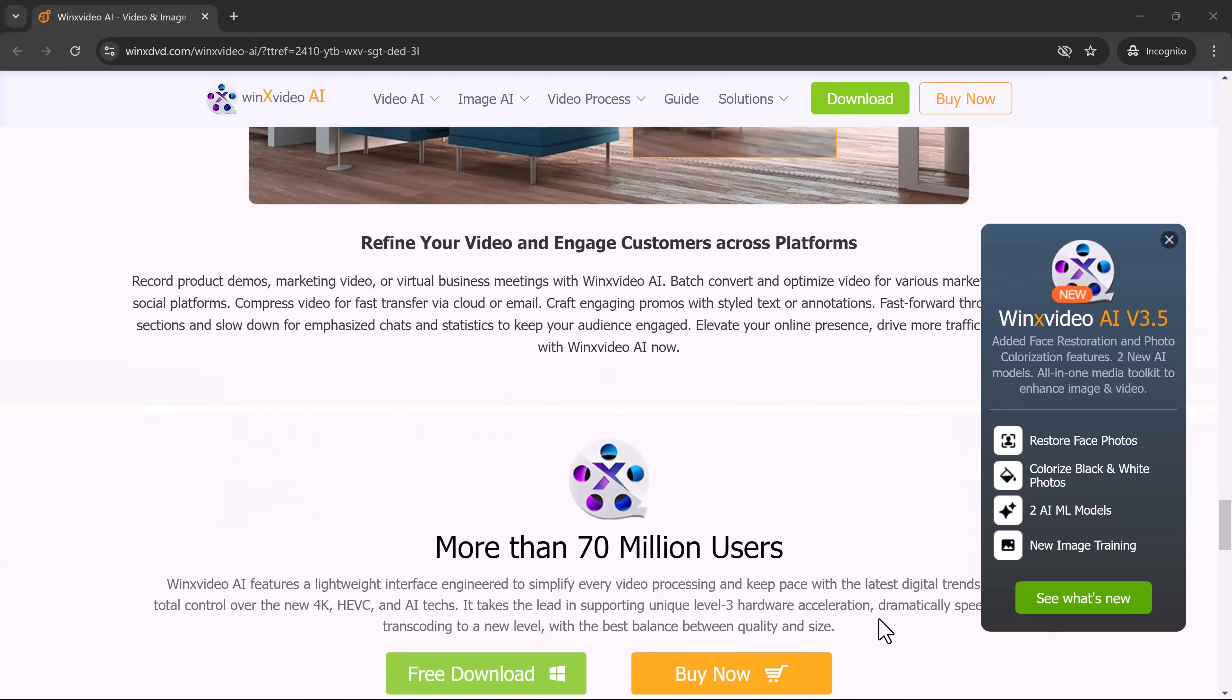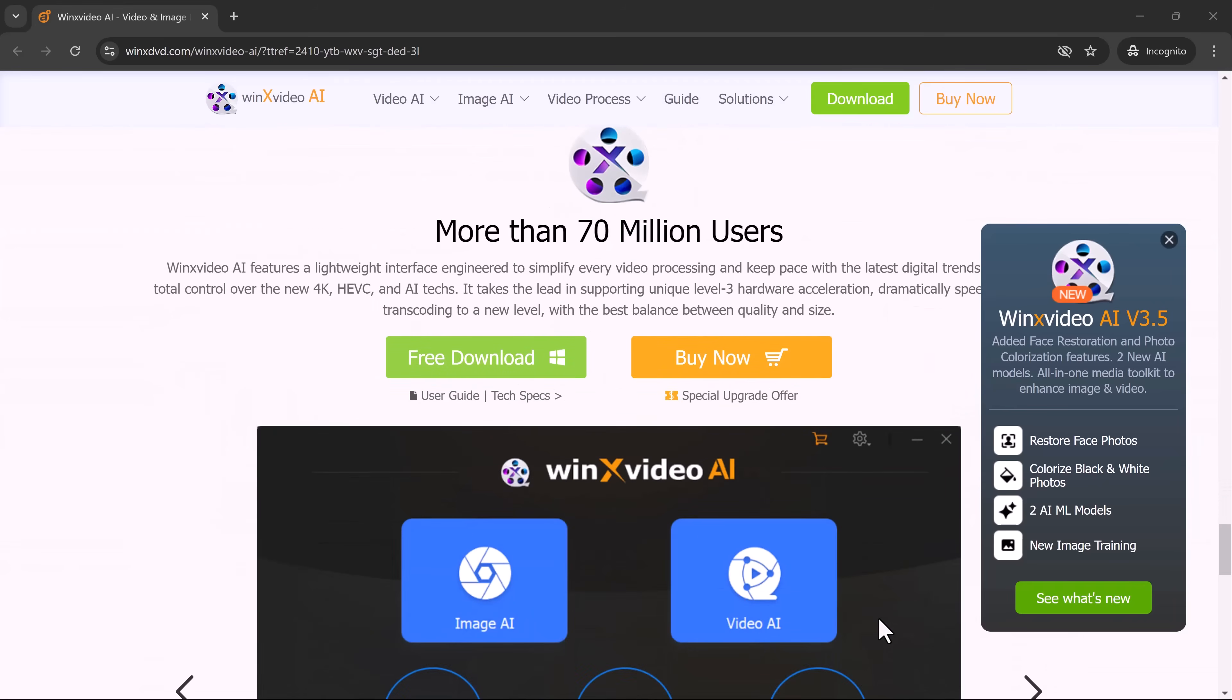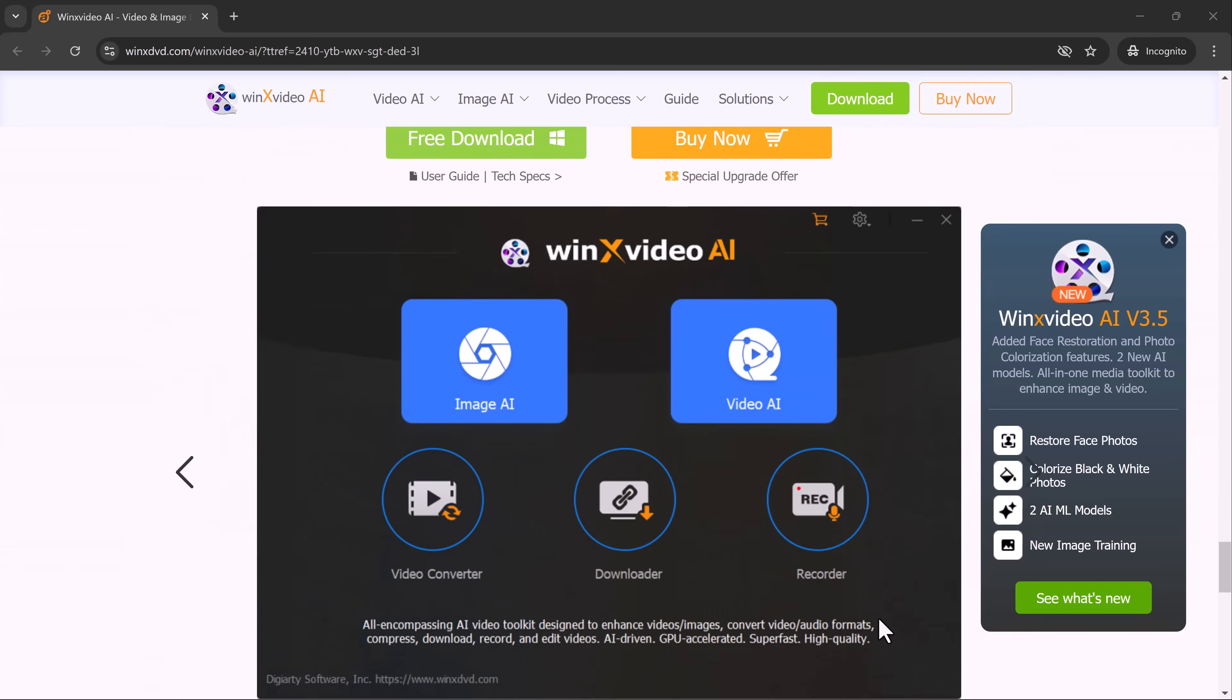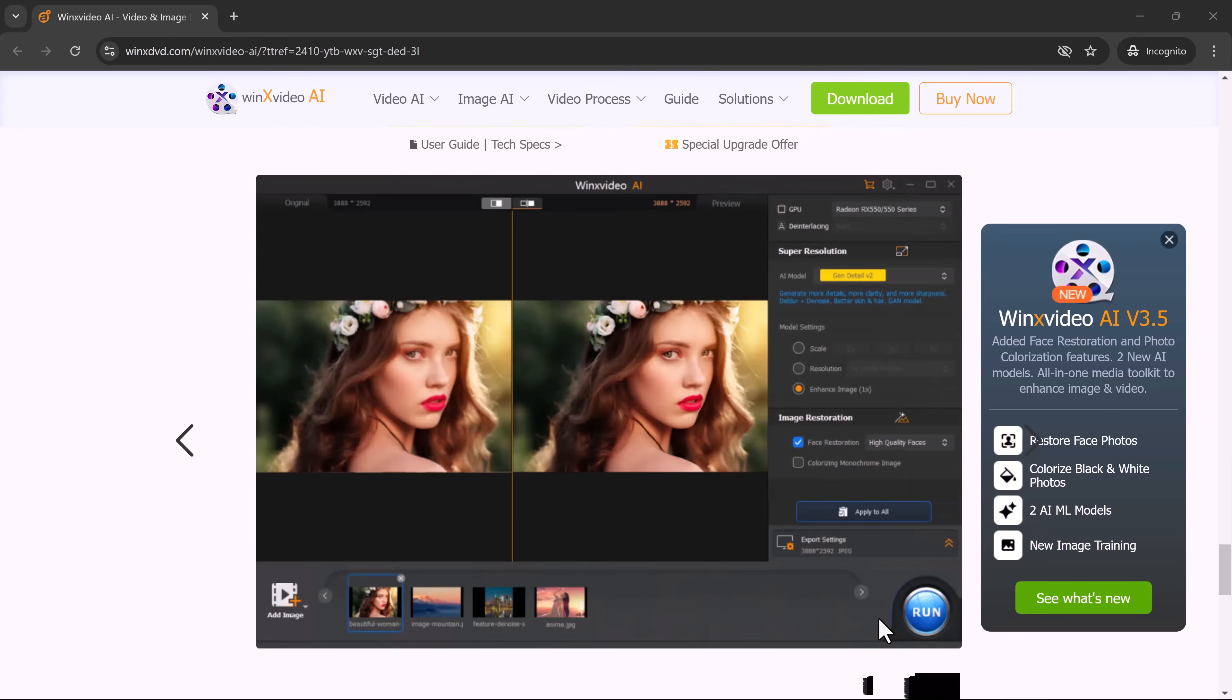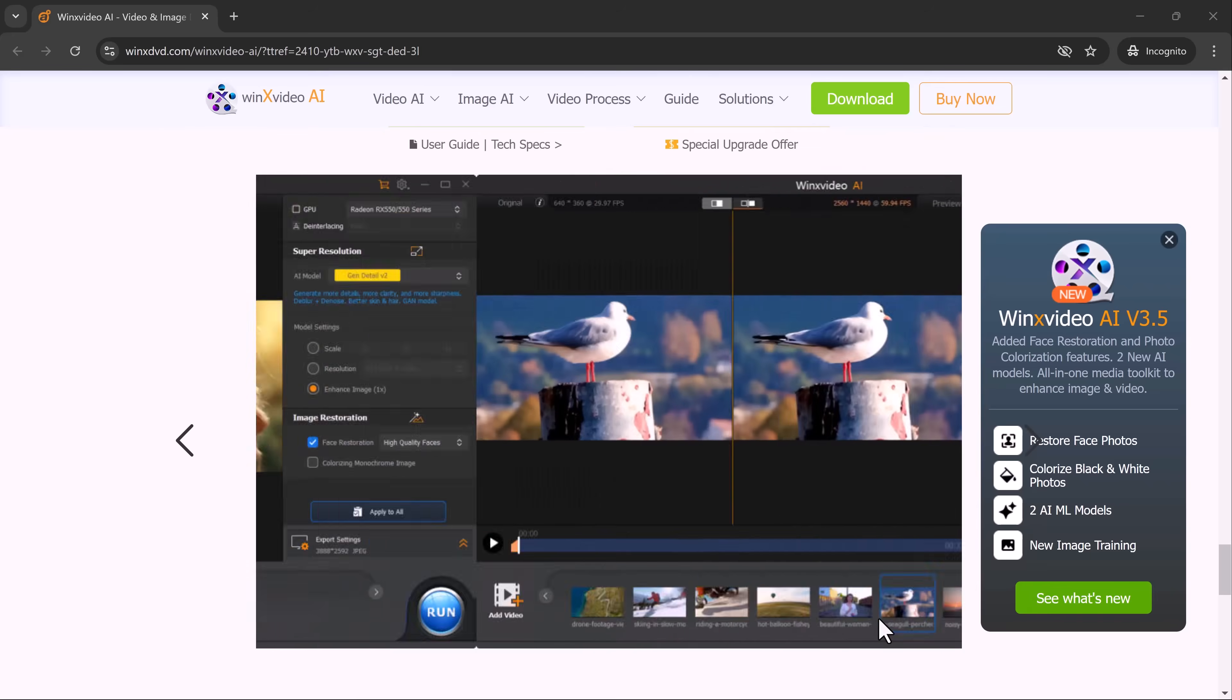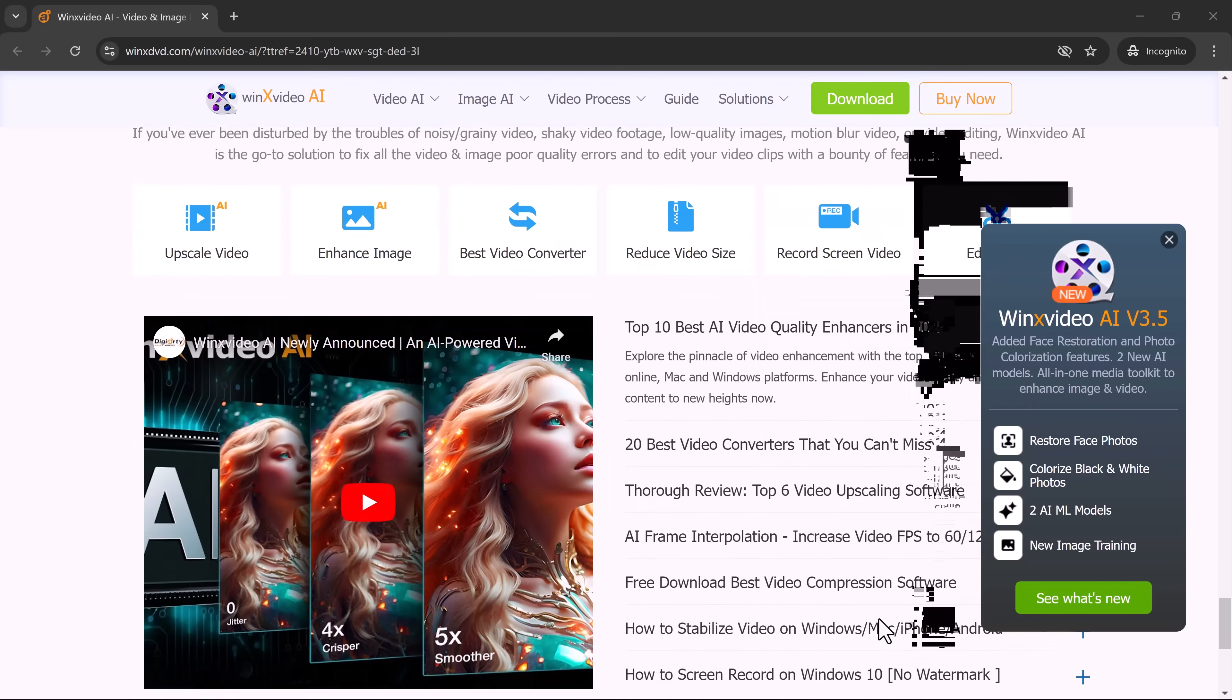This user-friendly software makes the process effortless, so no advanced tech skills are required to achieve stunning results. If you're ready to see your memories come alive with AI, stick around.